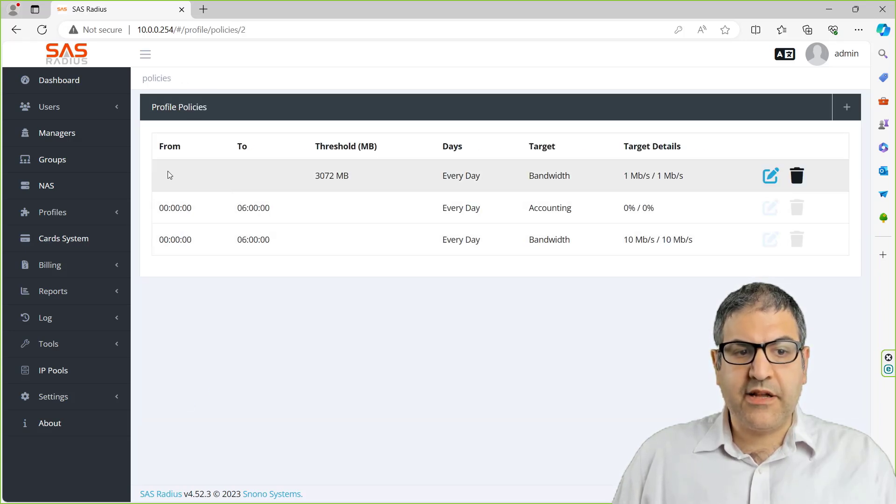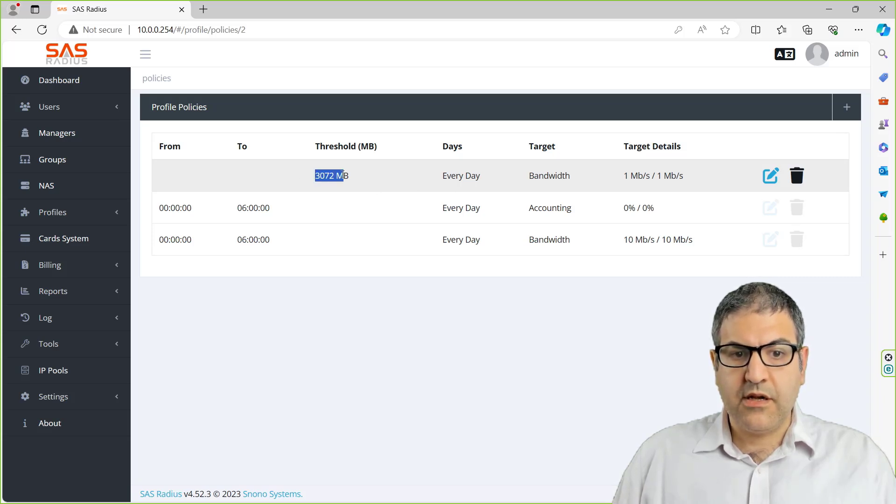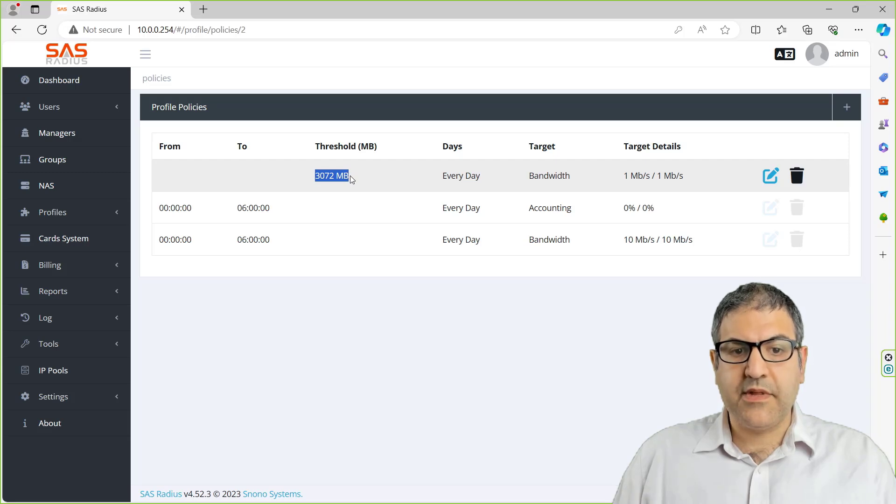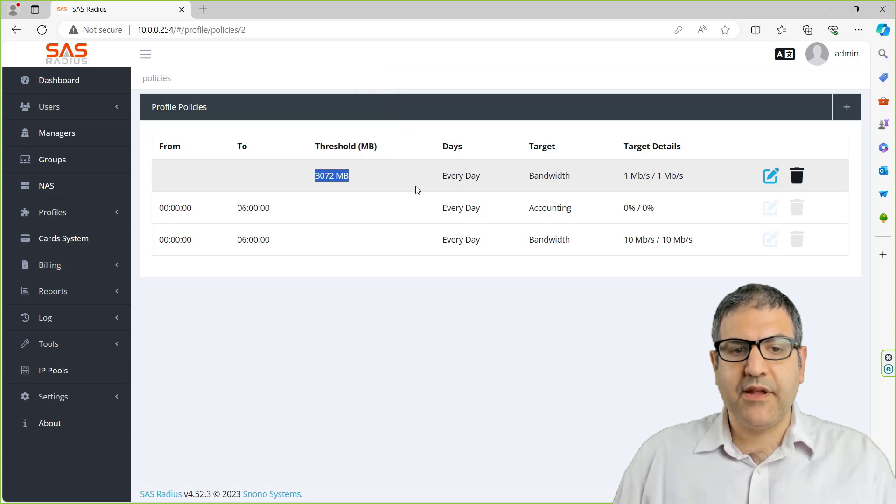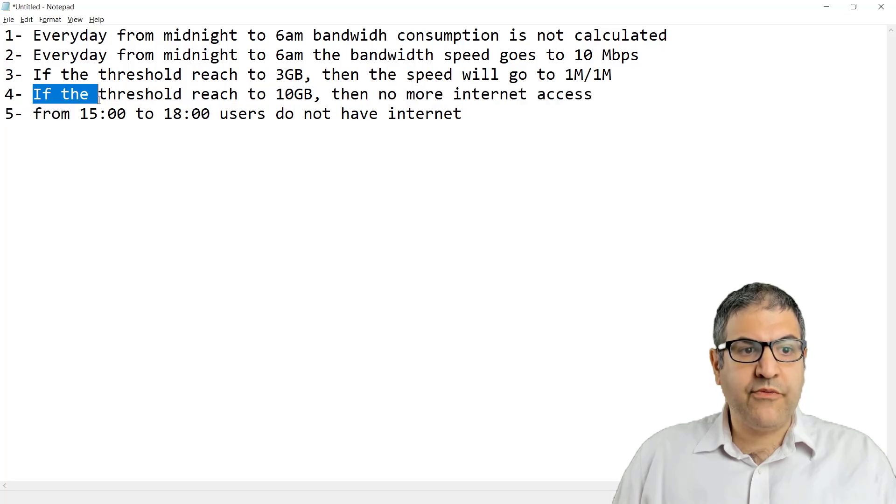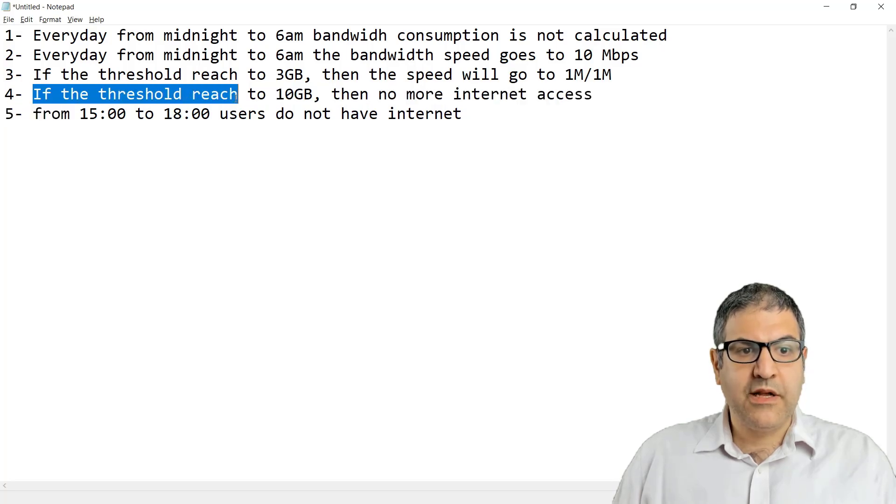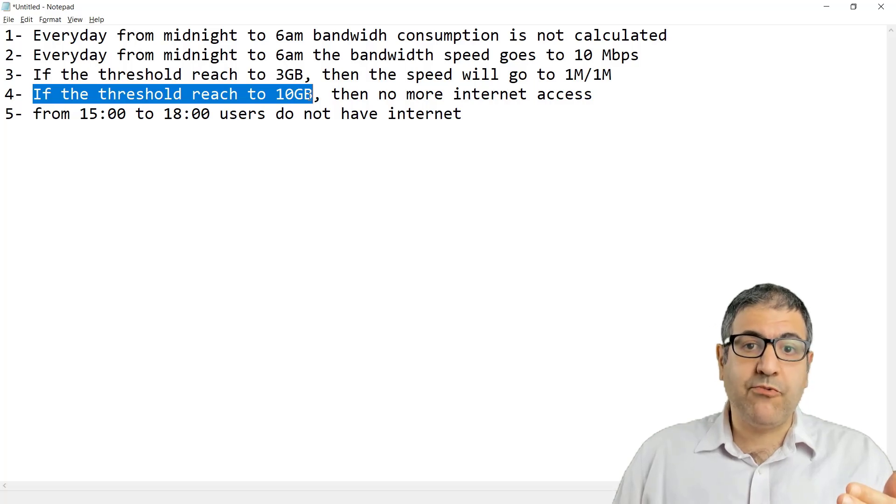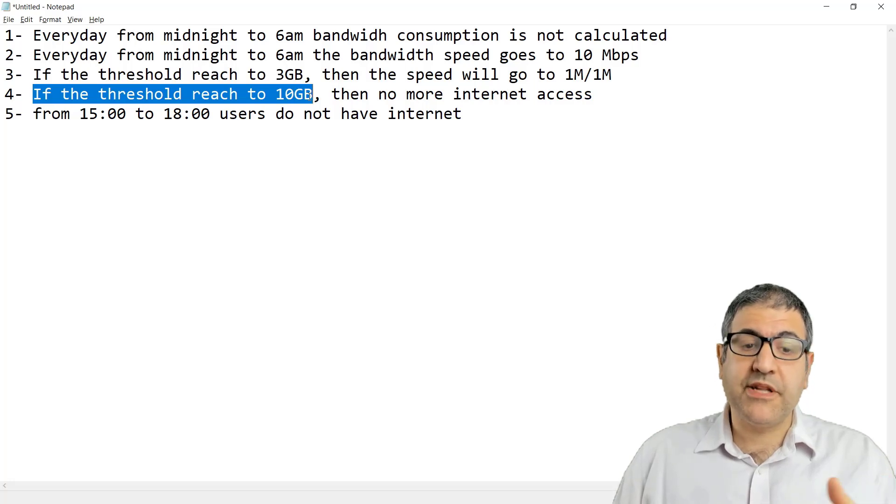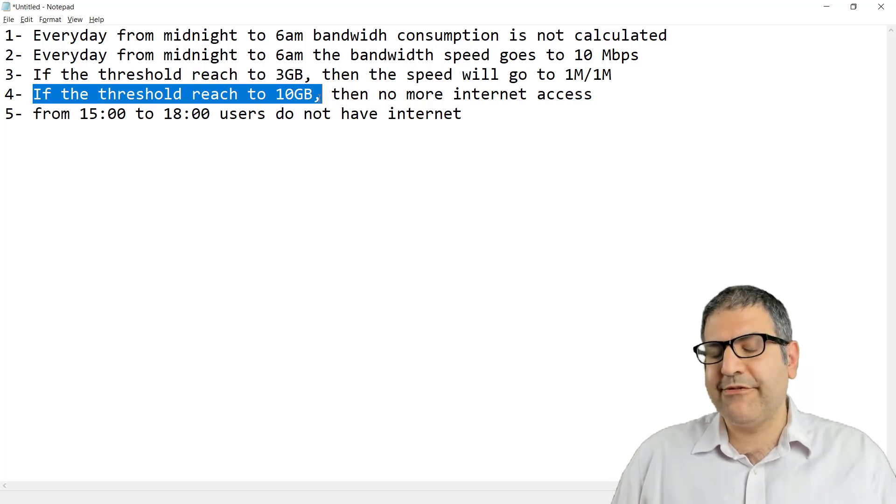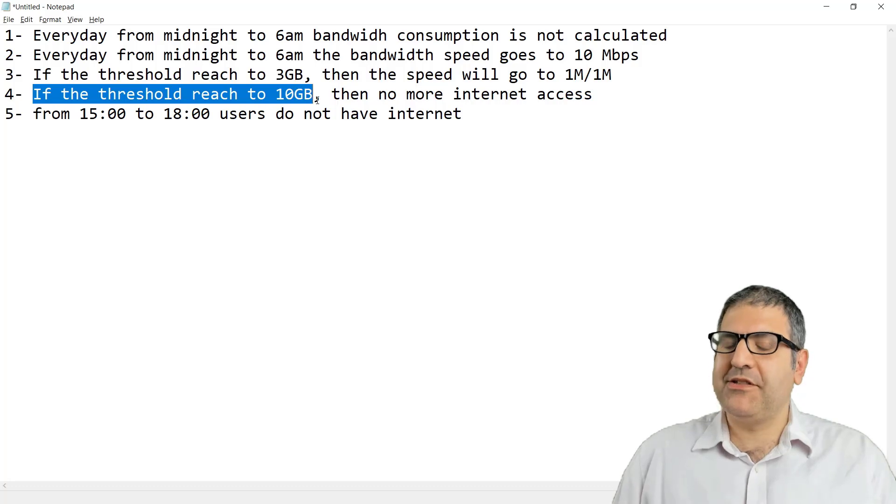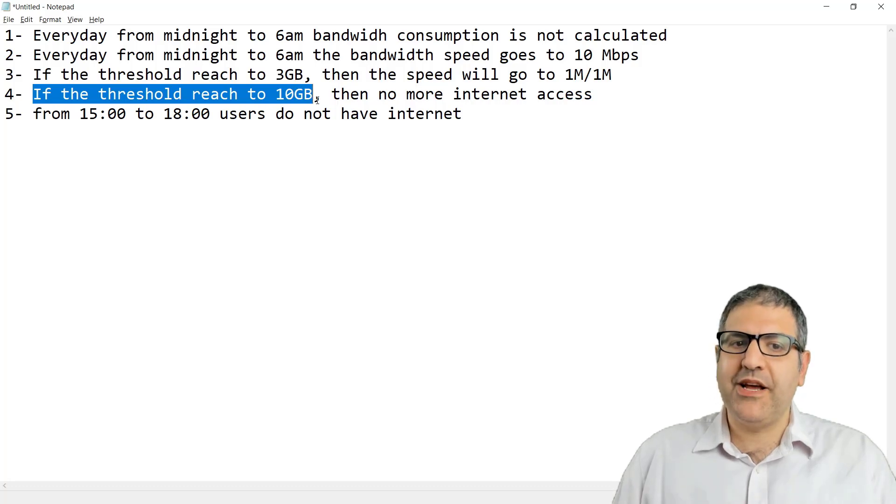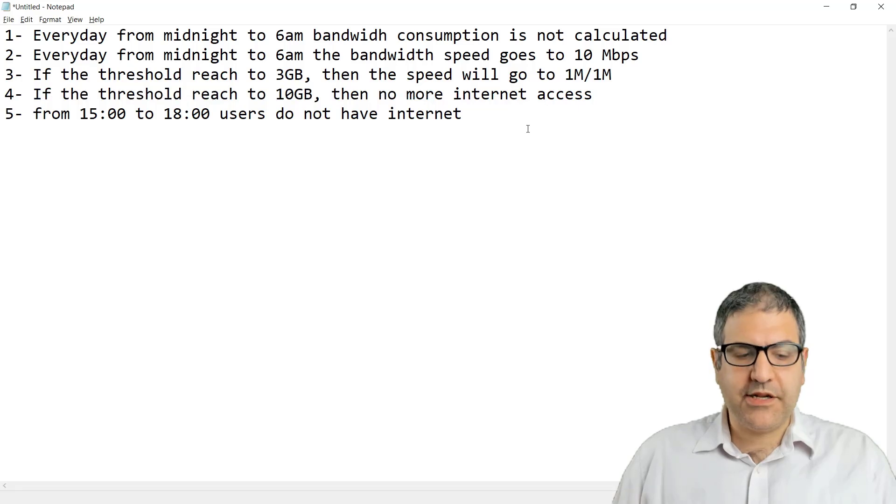We didn't indicate a time range, so it means for the whole day, if someone reached the threshold which is 3 gigabyte, then that's what's going to happen. Now, if the threshold is reached to 10 gigabyte, meaning it went to 1 megabit speed but still they're doing a lot of bandwidth that reached 10 gigabyte, then there is no more internet access.